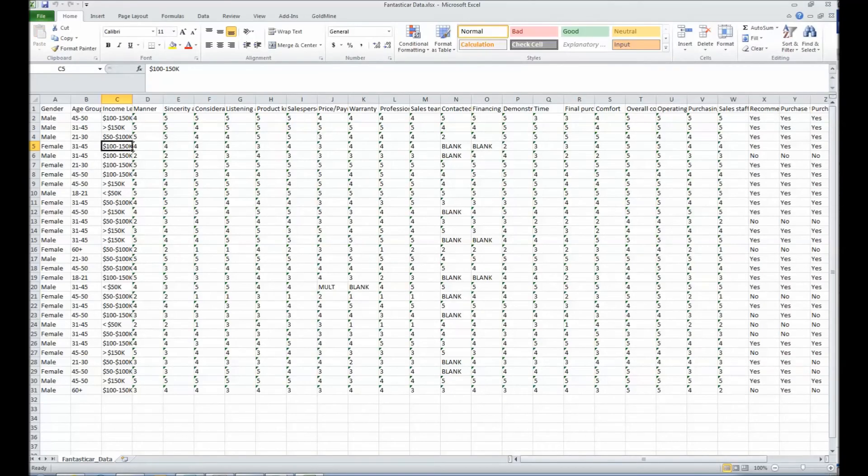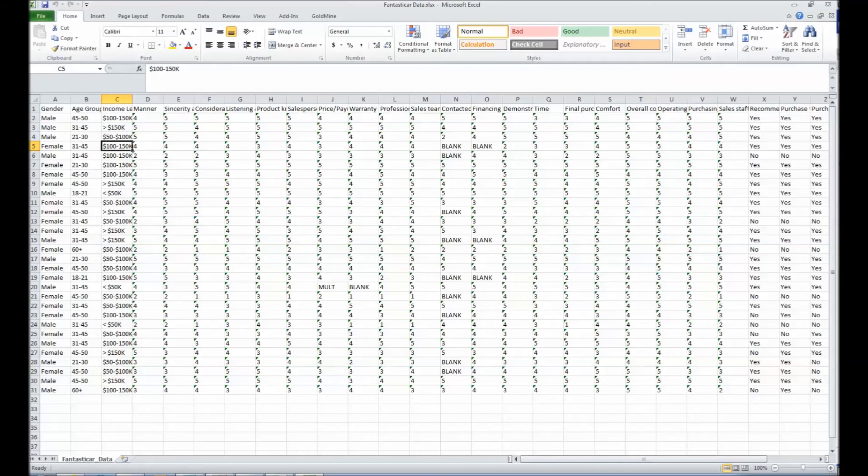The data, the field names, and data types have been brought over from Remark Office OMR. You can now use all of the features of Microsoft Excel to further analyze your data.